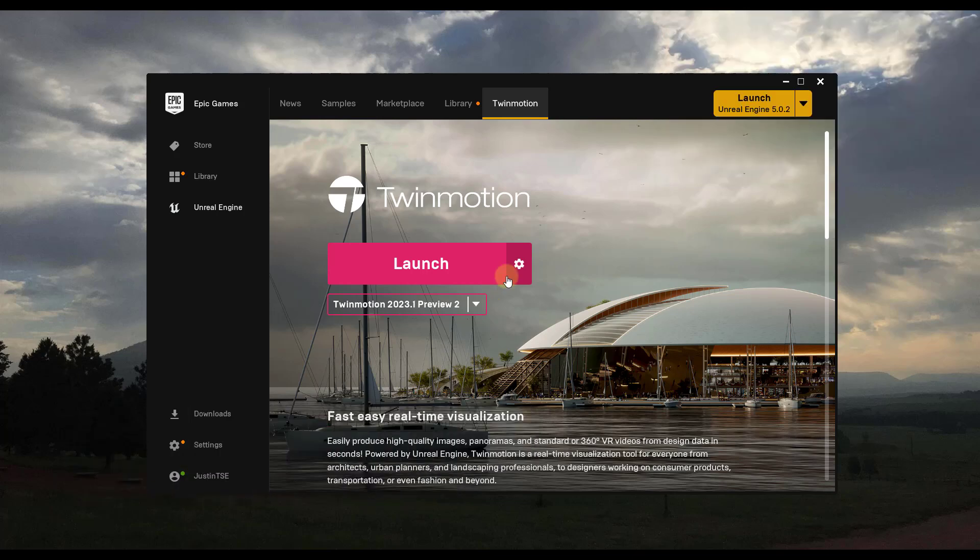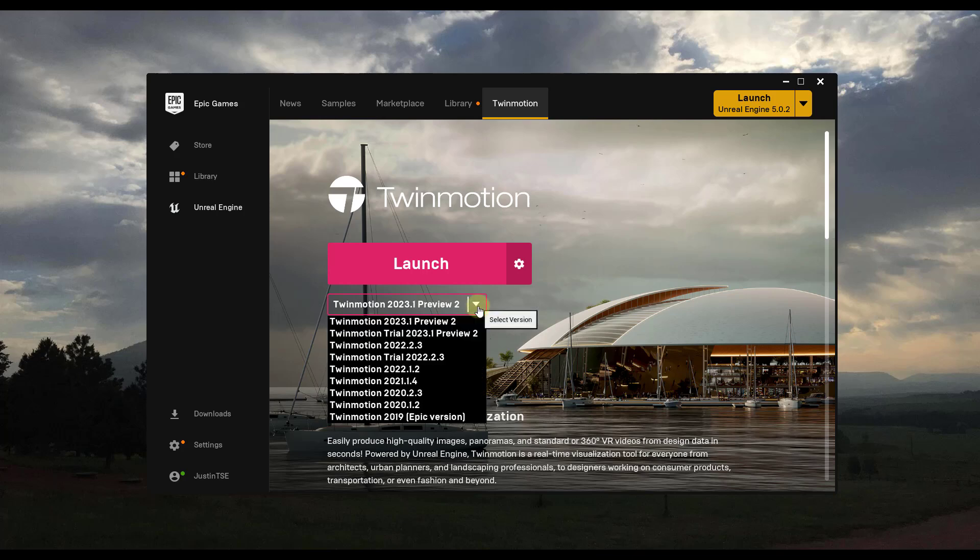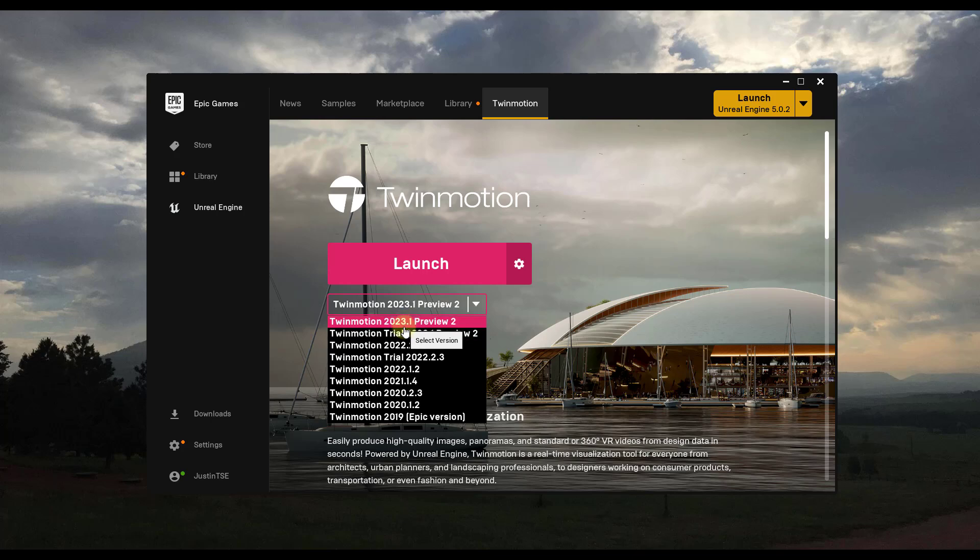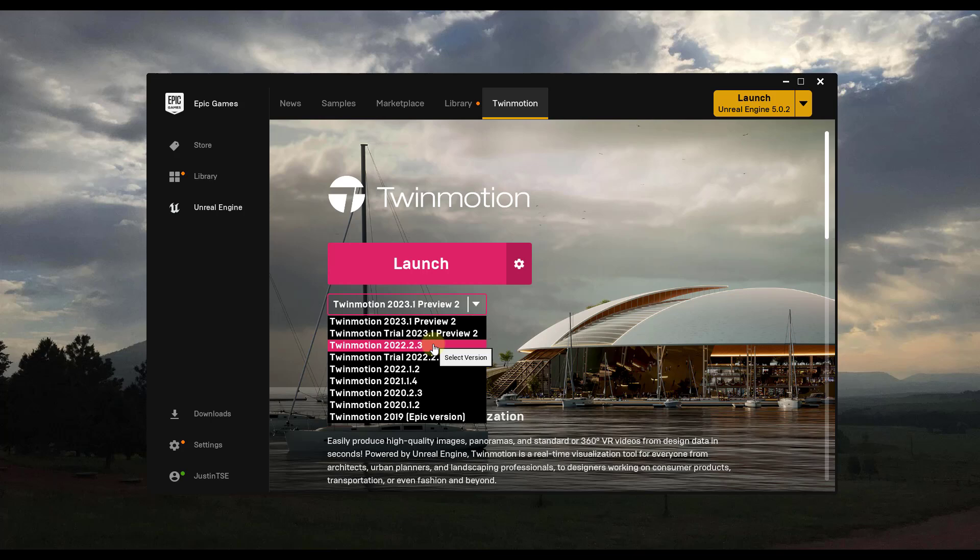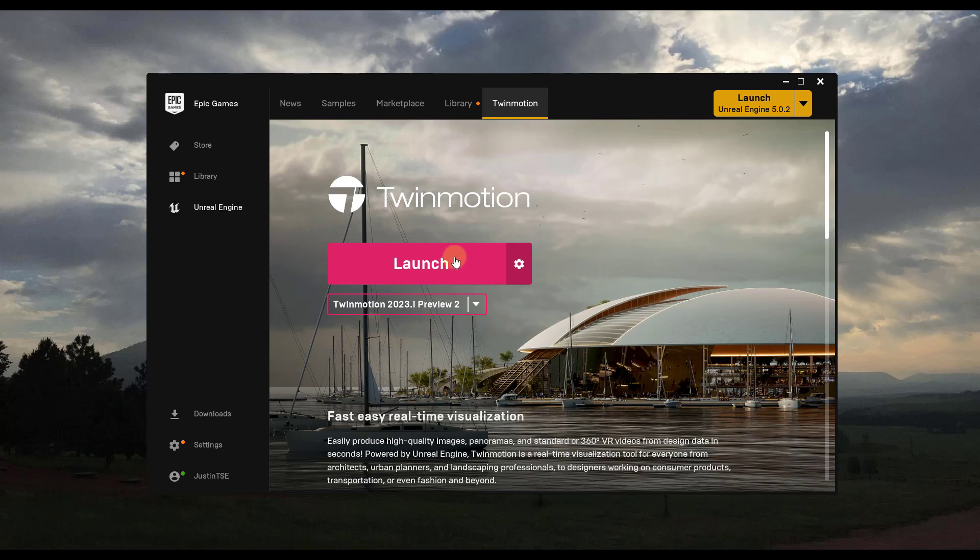Alright, so you can access this version from inside of the Epic Games Launcher, just like you would anything else inside of Twinmotion. And in this case, to get the version with the new user interface, you want to make sure that you download Twinmotion 2023.1 Preview 2. So if you open up the 2022 version, obviously it's going to have the old interface. And so when you do that, for you, there's probably going to be a button that says install. Once you've installed this, you can click on the launch button.